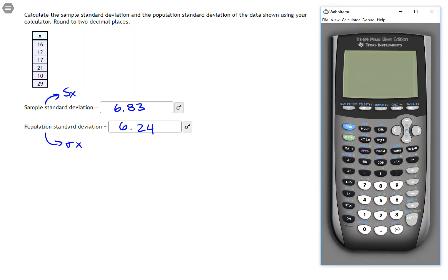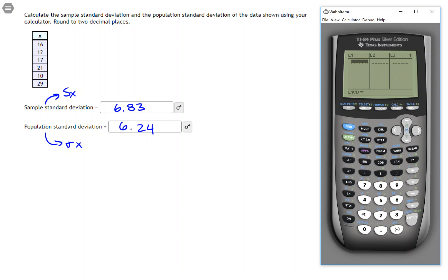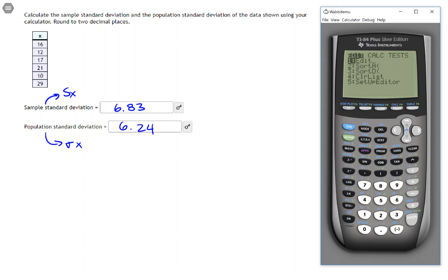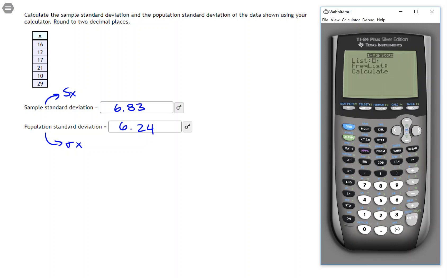All right, I will put some data into the list. Okay, and now if I go out of the list editor and I press stat and come over here to one veristats, then I get this menu right here.